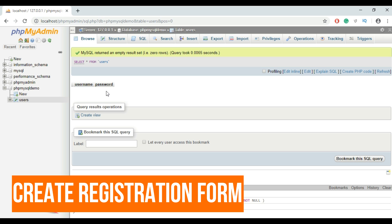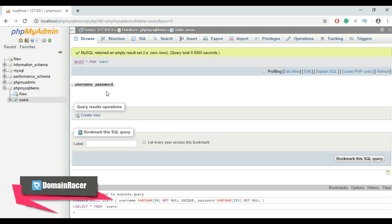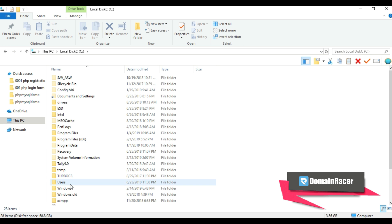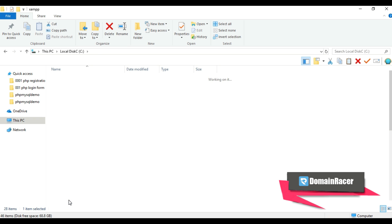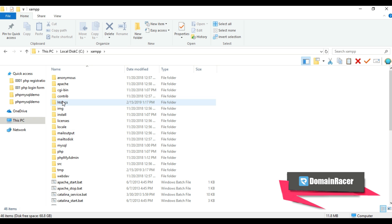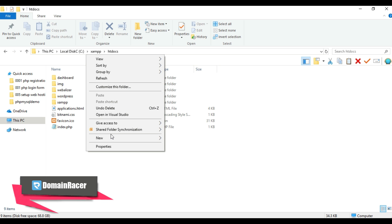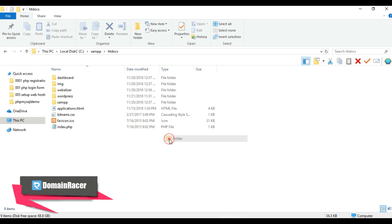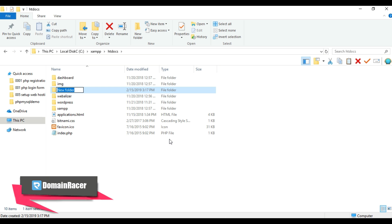The first step is to create the registration form. In your XAMPP folder, open the htdocs folder. In my case I have XAMPP installed in the C drive, so go to the XAMPP folder then open htdocs. Now create a new folder to store the configuration.php and registration.php files. I'll give the folder name the same as my database name: php_mysql_demo.